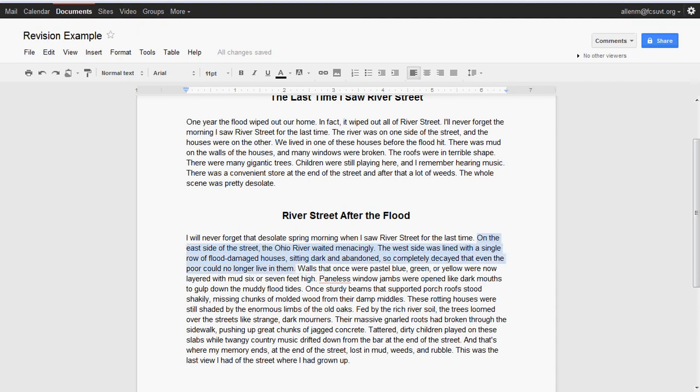'On the east side of the street, the Ohio River waited menacingly. The west side was lined with a single row of flood-damaged houses, sitting dark and abandoned, so completely decayed that even the poor can no longer live in them.' Now all of a sudden you've got an image. You don't have me telling you. And the detail—'east side,' 'west side of the street'—not just 'one side' and 'the other.'